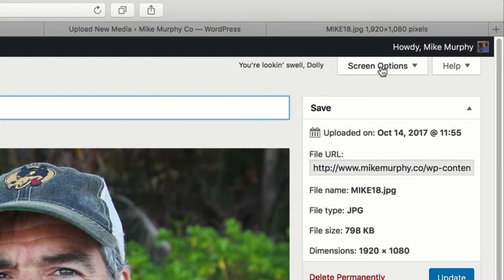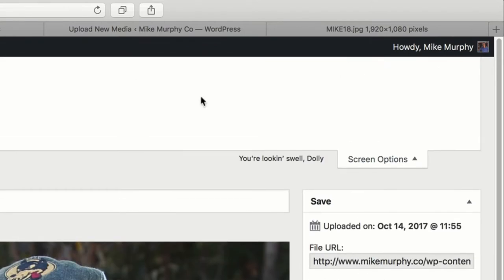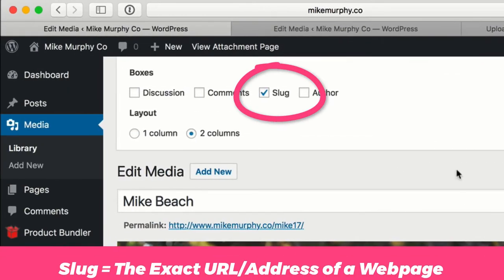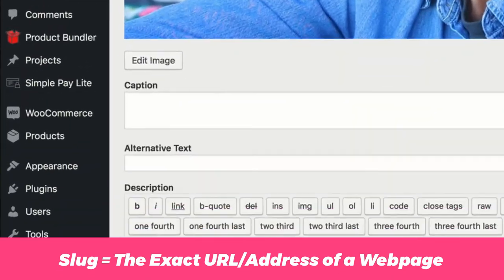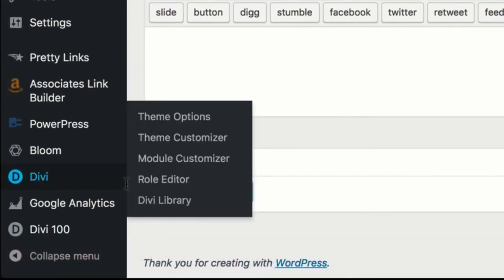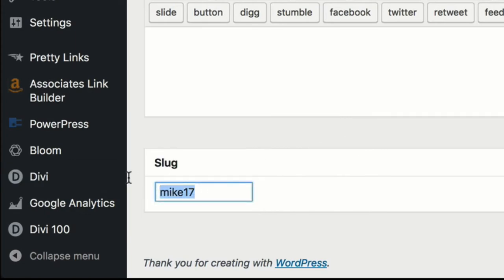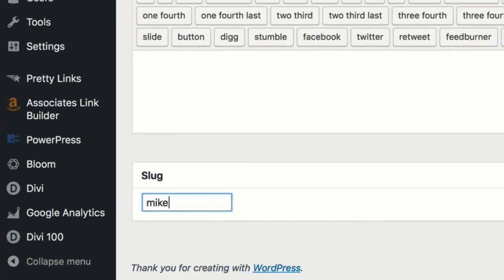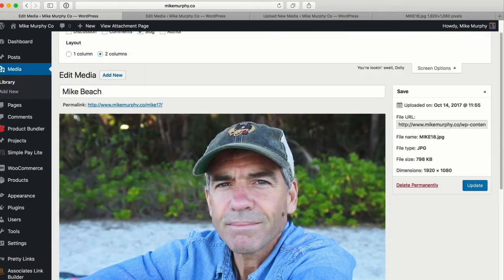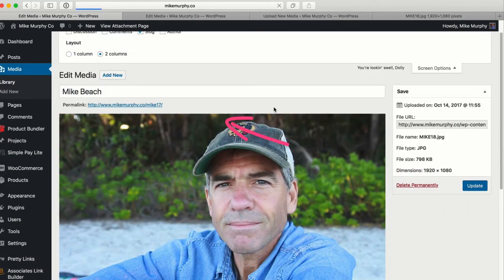What you want to do is come up to 'Screen Options' at the top of the page. In screen options, check 'Slug.' Now if you scroll down to the bottom, you'll see a Slug field where you can change it to whatever you want. For example, I can change it to 'mic-22' if that were my lucky number. Then click 'Update,' and once it updates, it's going to change that permalink to 'mic-22.'